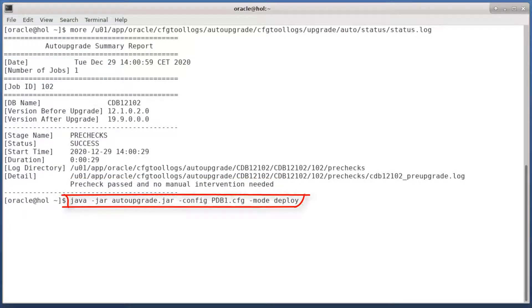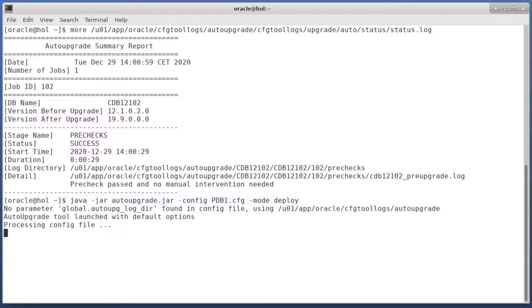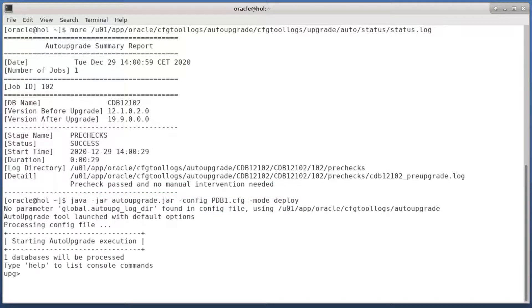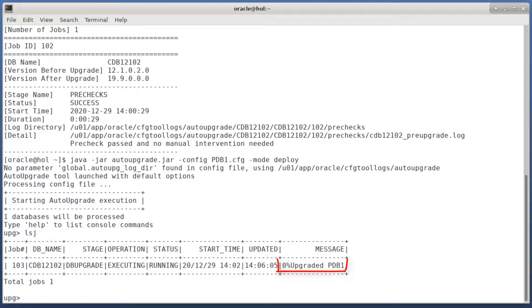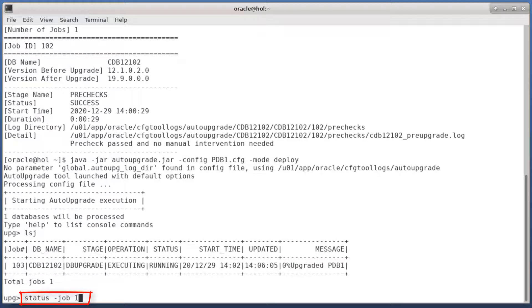So let's go ahead and start auto upgrade in deploy mode. I can use the lsj command to monitor the progress. In addition, I can get much more details if I use the status command.